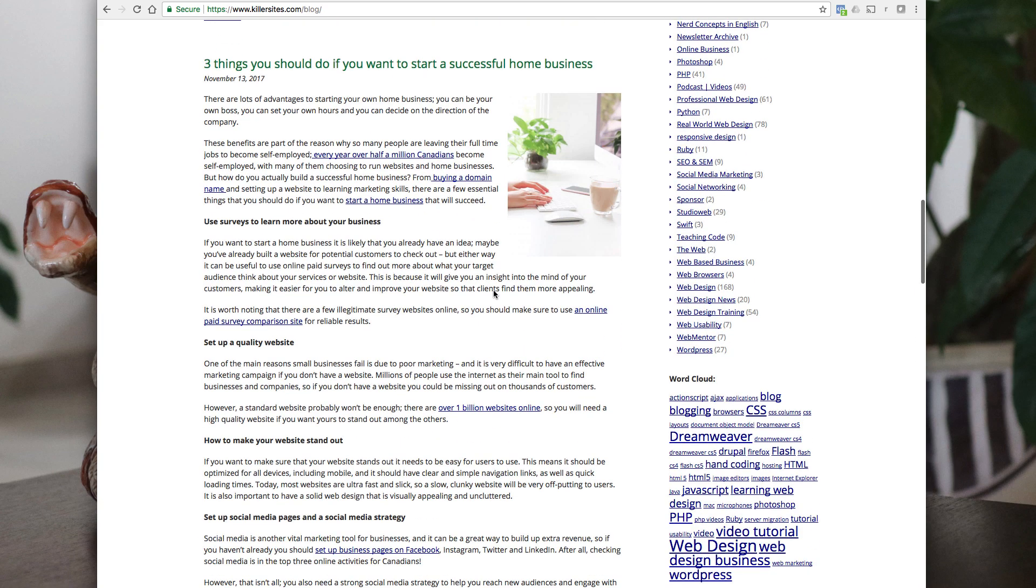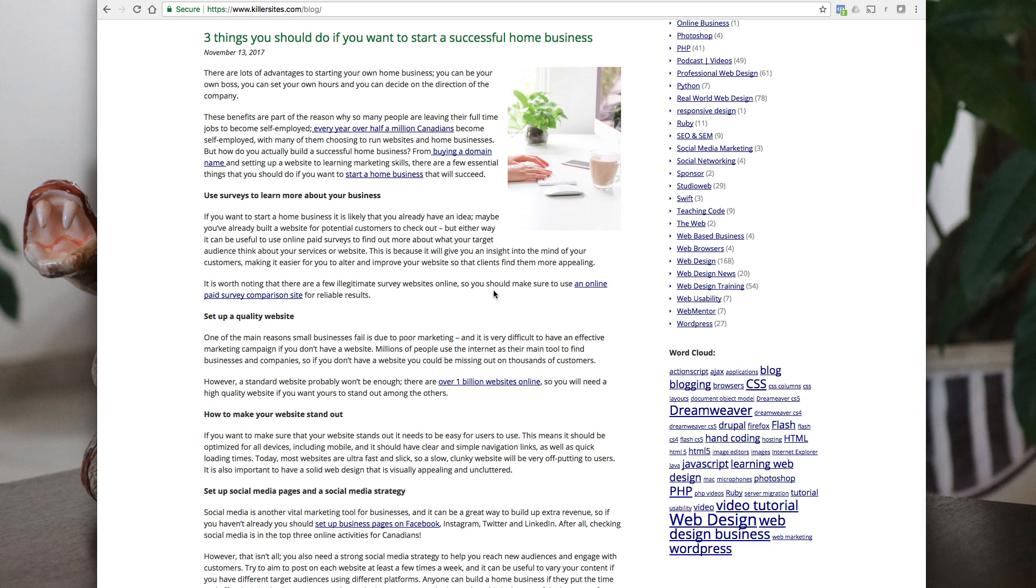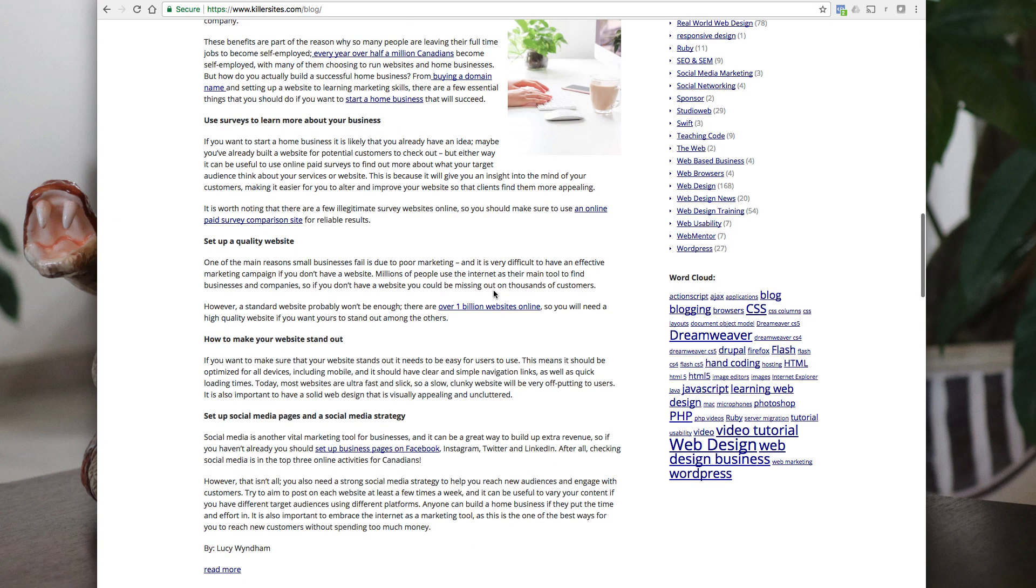Another thing I have a guest post. I get people want to guest post on Killer Sites because Killer Sites gets, I don't know if it's a million or 2 million page views a month. Now I have to check it, I haven't looked at the data recently. And so here we go. Three things you should do if you want to start a successful home business. Interesting little article she put together as Lucy.